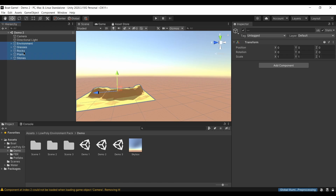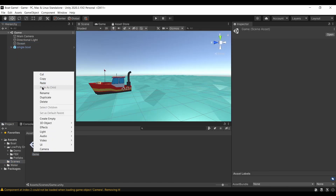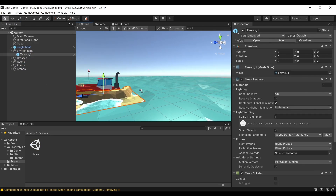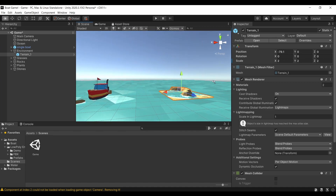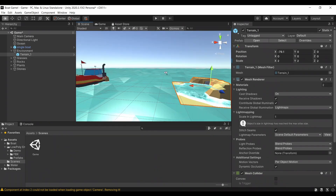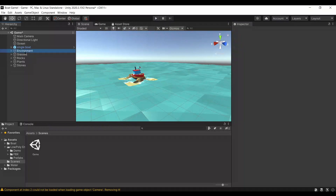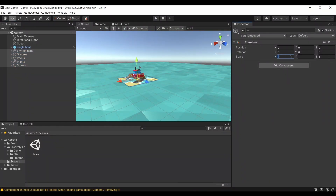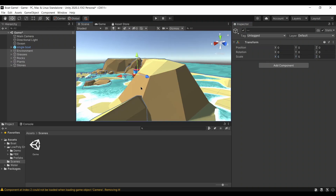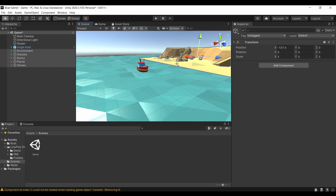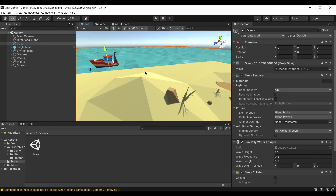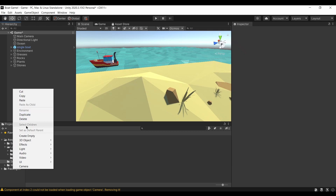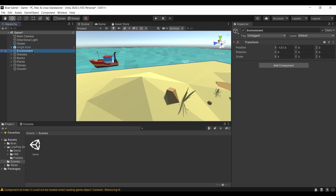In Demo Two I'm going to highlight all the parts of the beach — the environment, rocks, stones, all of it — and copy-paste it into our scene. The beach is quite small, almost smaller than the boat, so I'll highlight everything including the grasses, plants, and rocks, and increase the scale to 5 on each axis so it becomes bigger. Then I'll create an empty object called Chunk One that will store the whole beach into one GameObject to keep things organized.